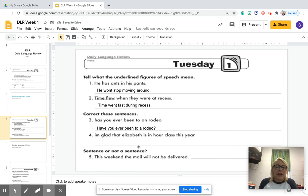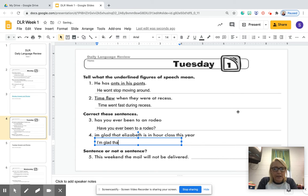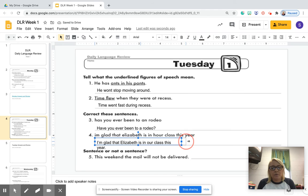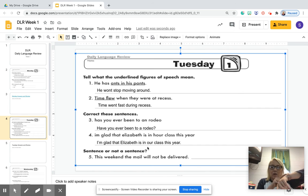Number four: 'I'm glad that Elizabeth is in our class this year.' There are a lot of mistakes in this one. Make a text box. First, 'I'm' is actually a contraction — two words, 'I am' or 'I'm.' I'm glad that Elizabeth — capitalize Elizabeth, she's a proper noun — is in our class this year. Now the 'hour' they have there, H-O-U-R, is the time word. This is actually 'our' — our class this year. Period. So you've got your contraction 'I'm' which is 'I am,' glad that Elizabeth, is in our — not H-O-U-R — class this year. Done.